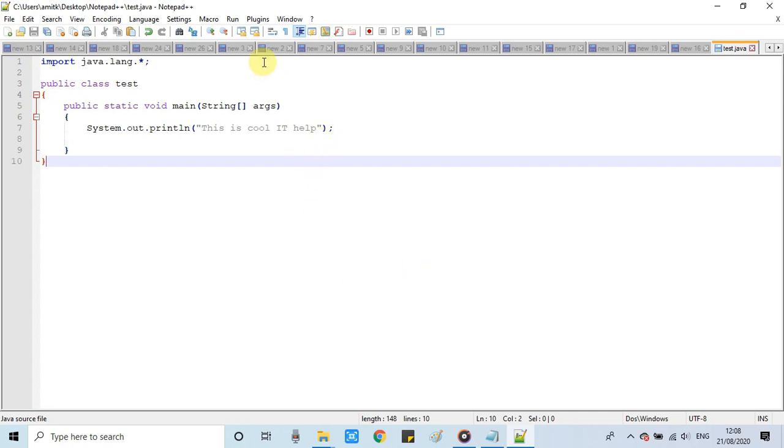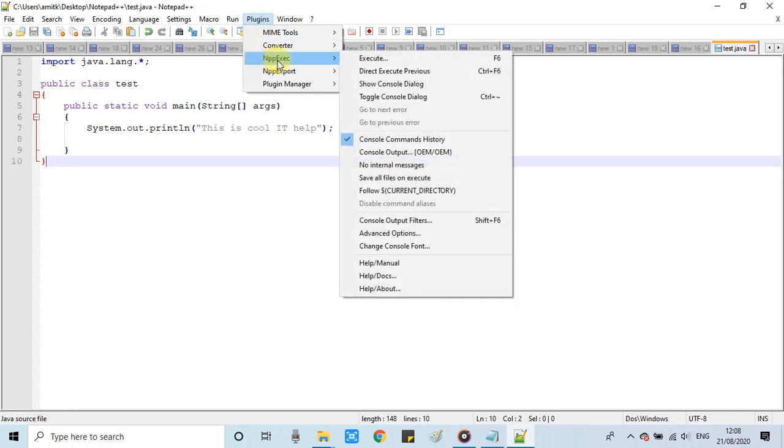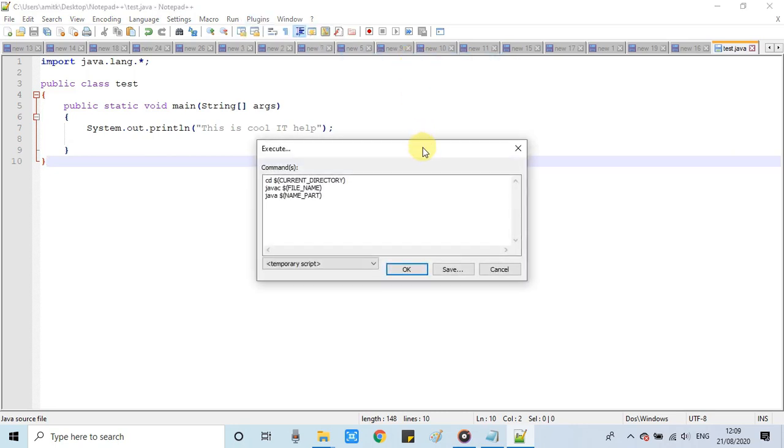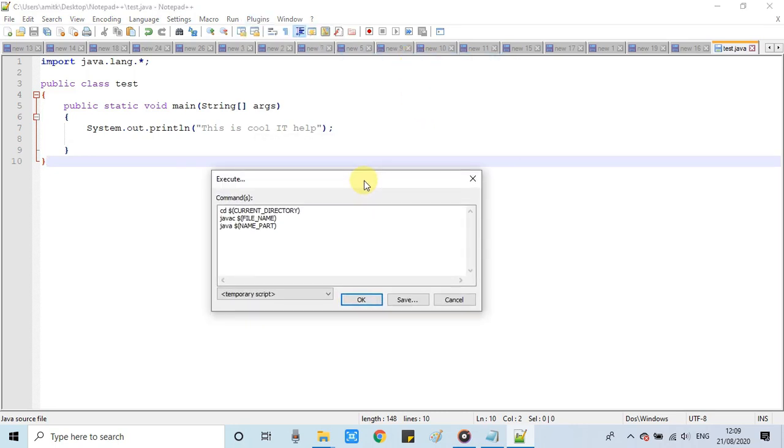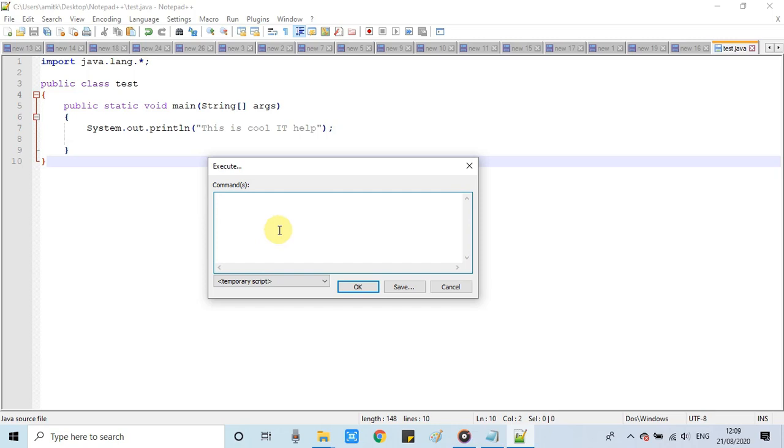Now the important step. Go to Plugins and click on NPP Exec. After that go to the right side and click on Execute. This window will appear. In this window, we have to provide the commands to run this Java, to compile, and after that for run. It's simple.